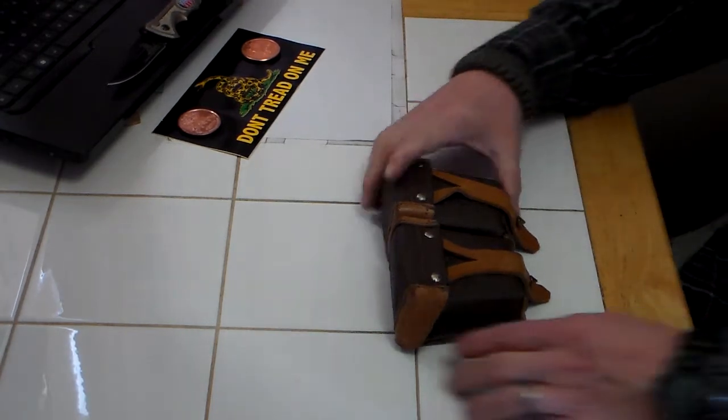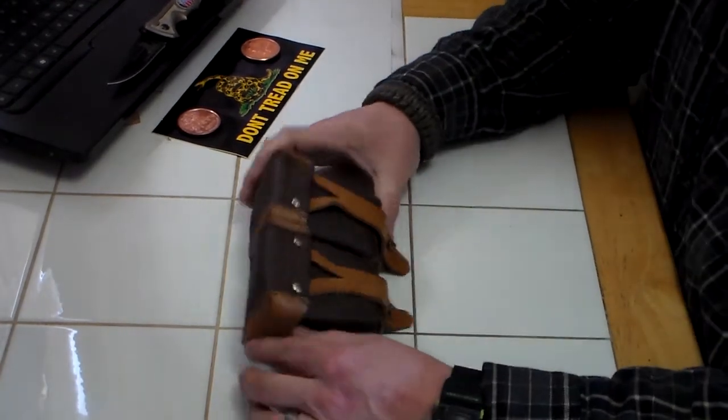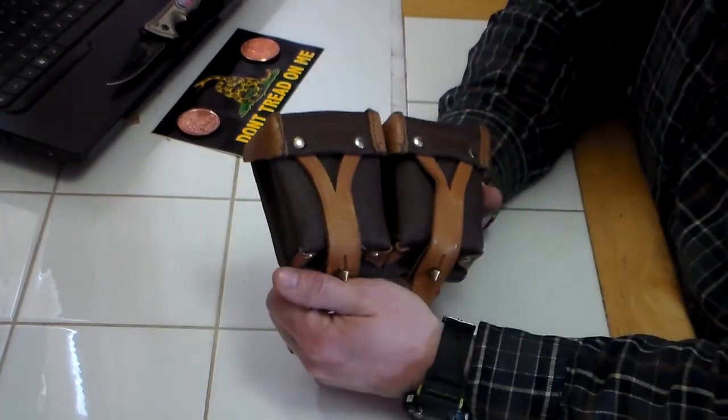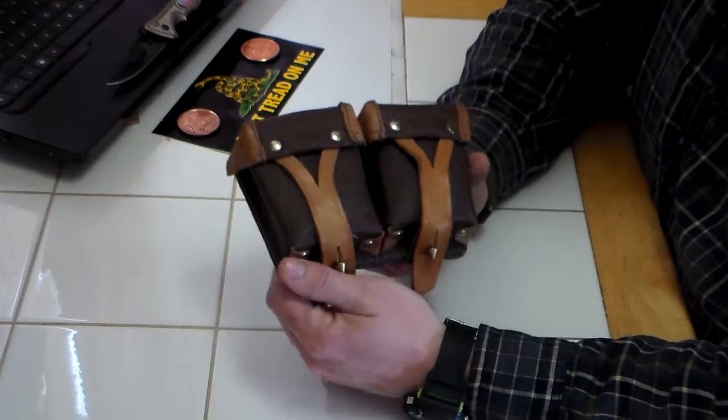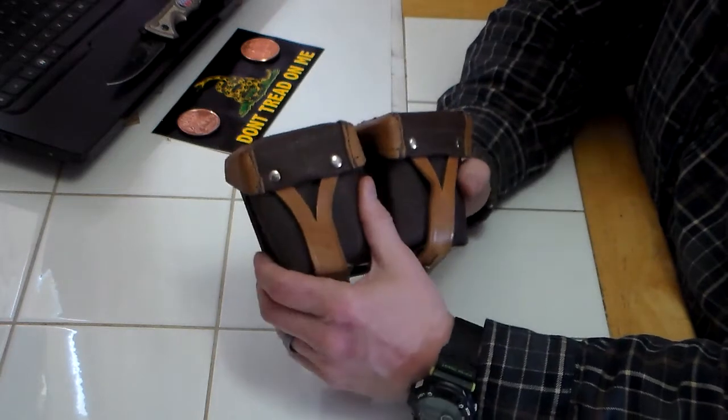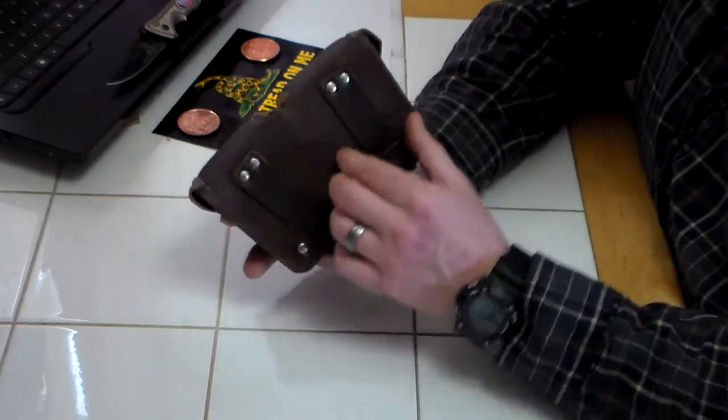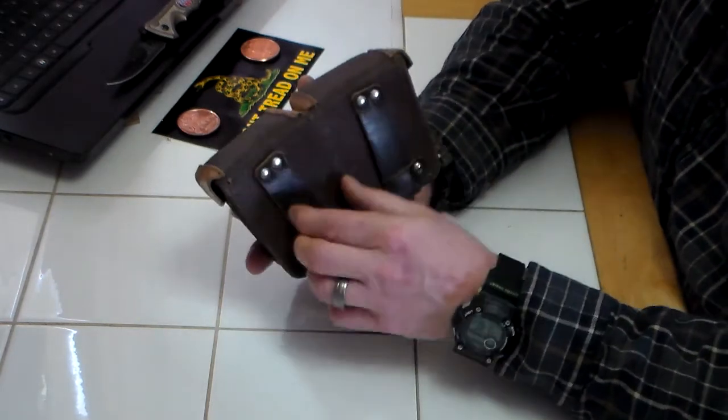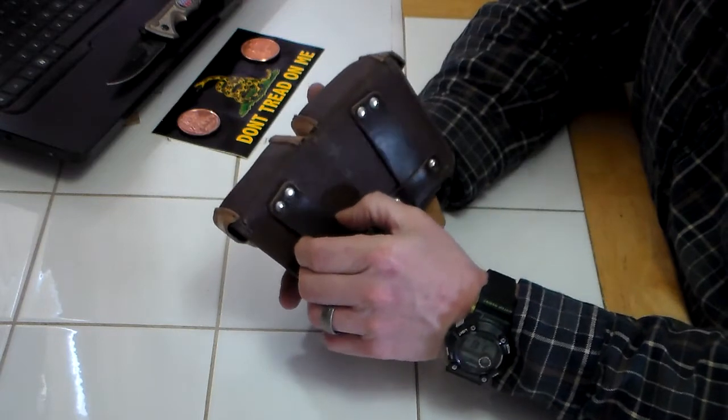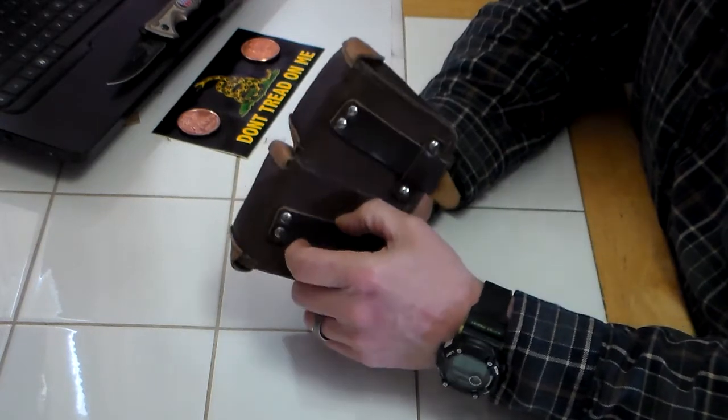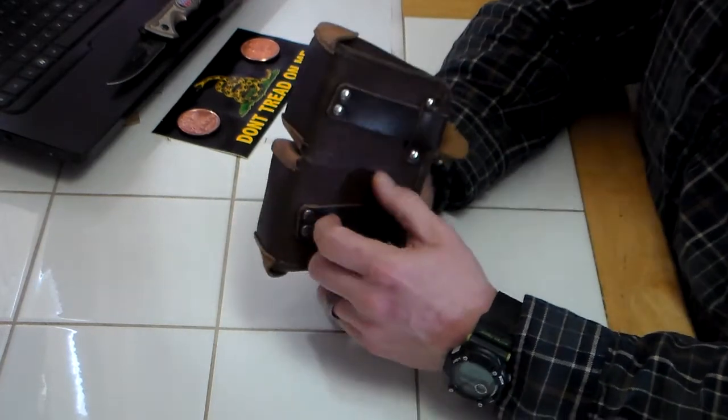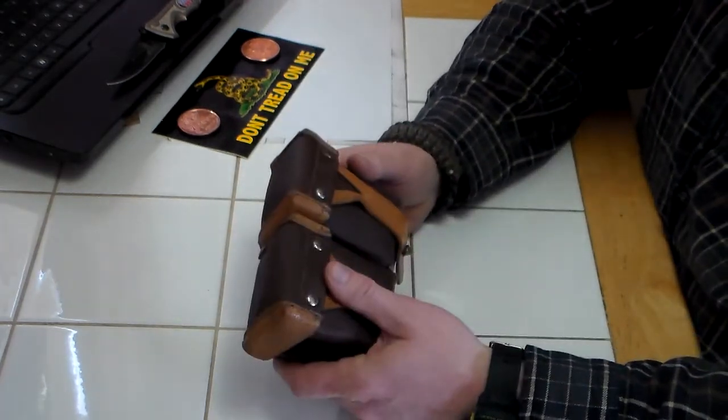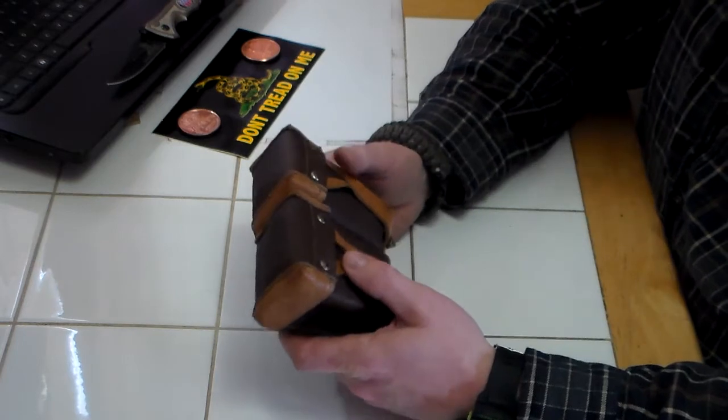If anybody's familiar with Mosins, they know this is a Mosin-Nagant ammo pouch. It's got some nice leather straps on the back so I can put it on my belt and carry it with me whenever I'm out in the woods. I've got some pretty good stuff in here.